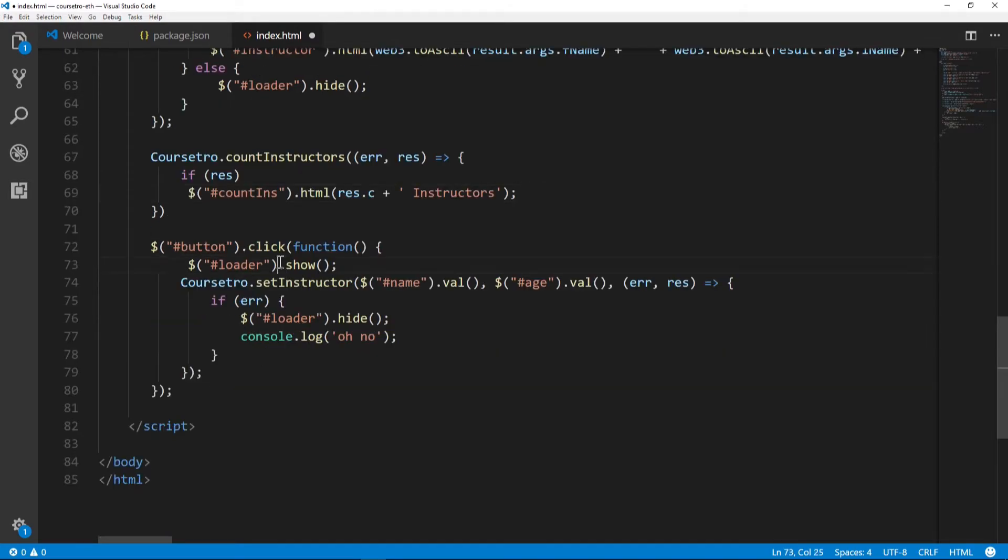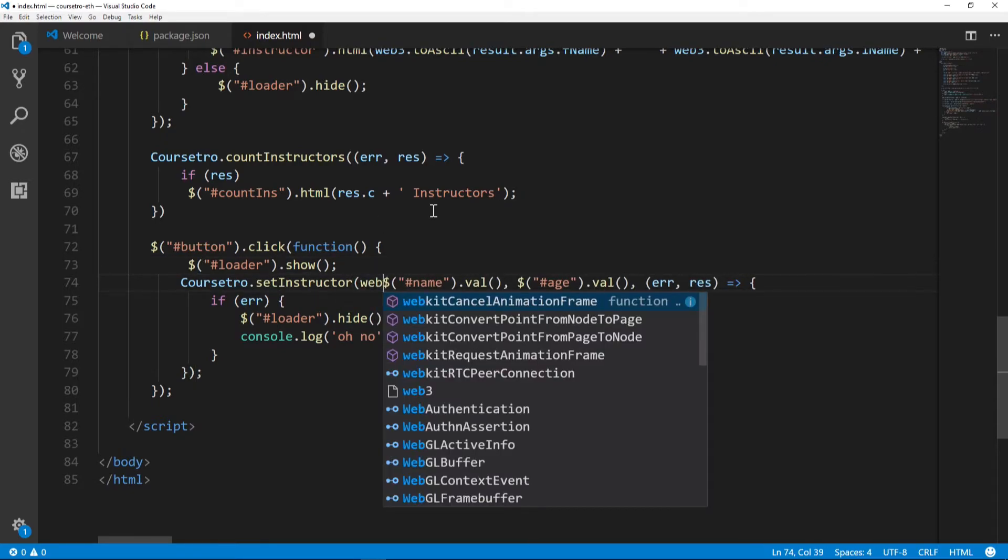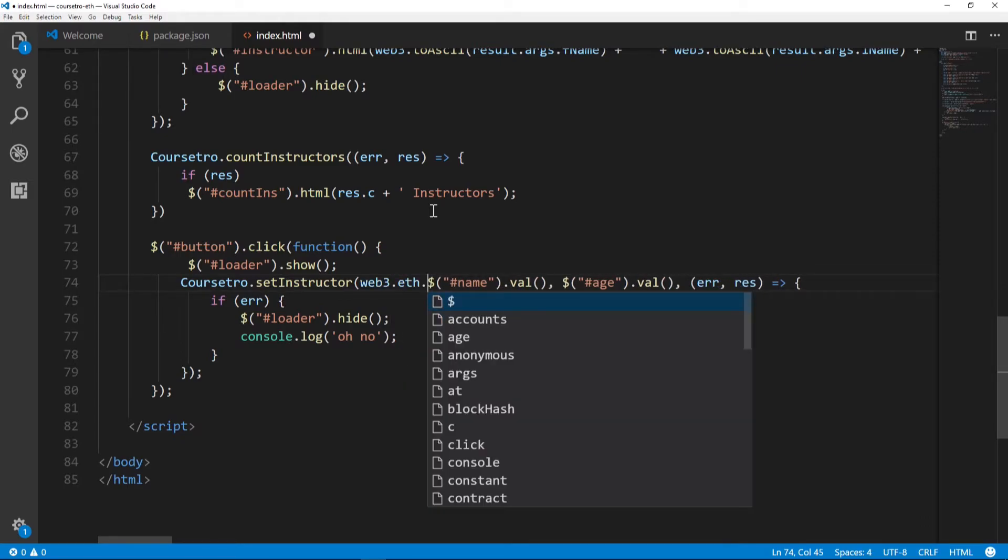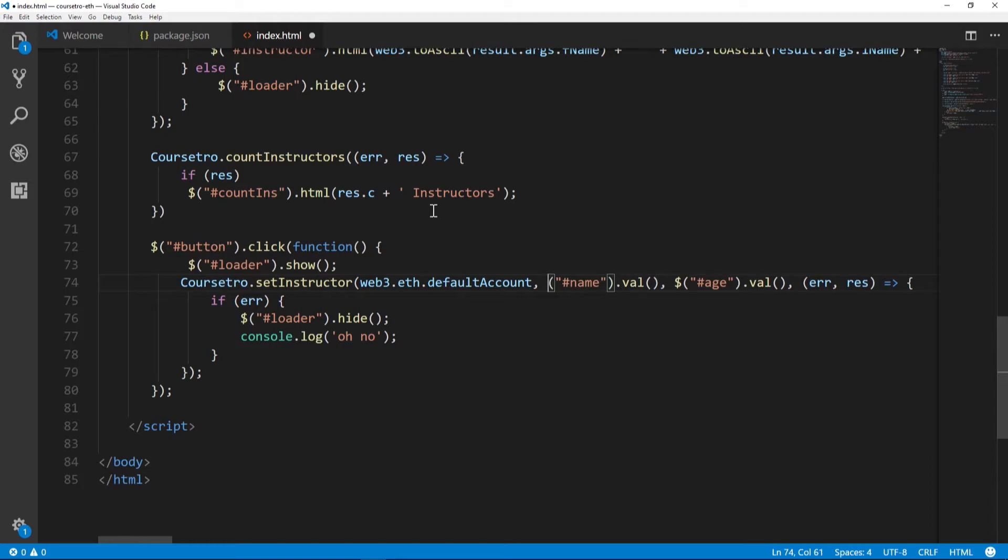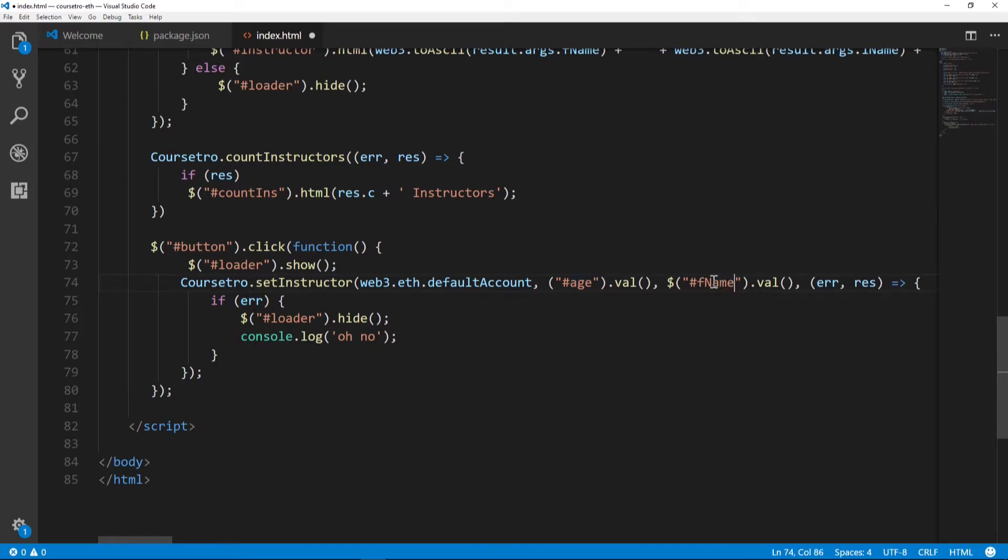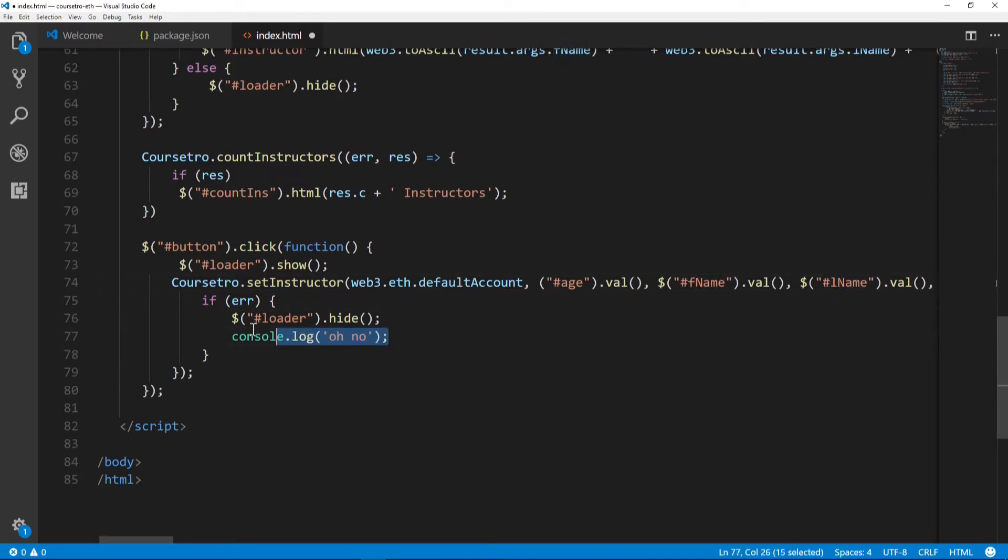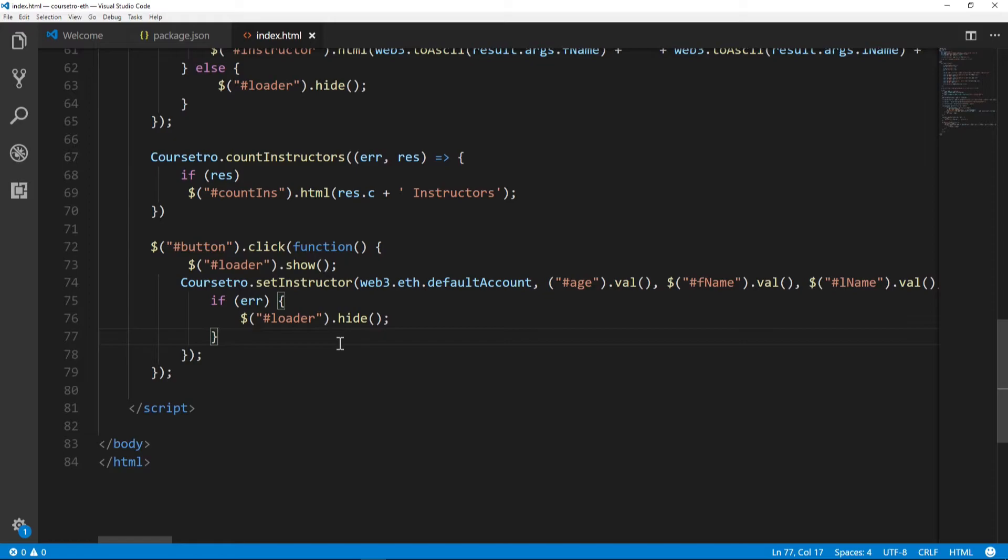Then finally our click event has to be modified just slightly. The first argument of setInstructor is not the name this time - it's the address, so web3.eth.defaultAccount. Then the second argument is age, and then we have fname - we'll copy this for lname right here. We can get rid of this part as well, and then save.